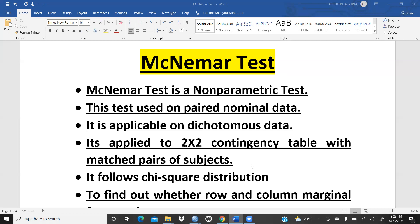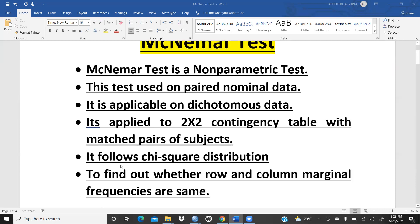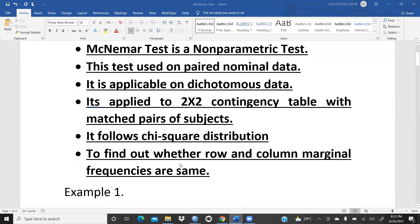It follows chi-square distribution or binomial distribution. The chi-square distribution is for larger sample sizes, but when the sample size is very low, we use binomial distribution to find out whether row and column marginal frequencies are equal.